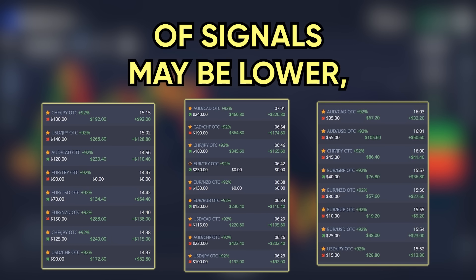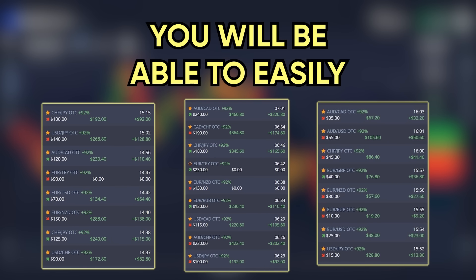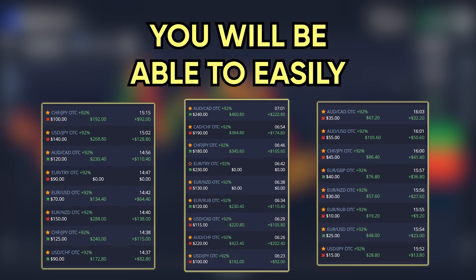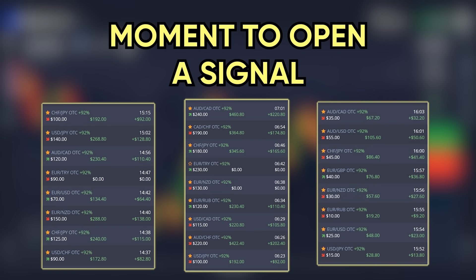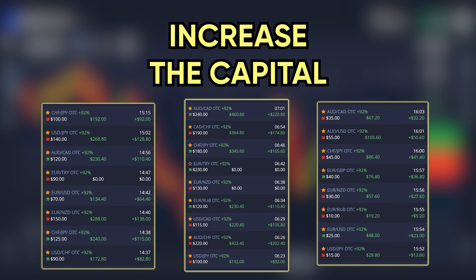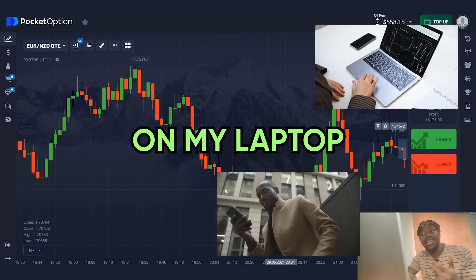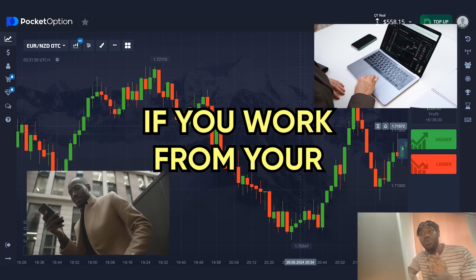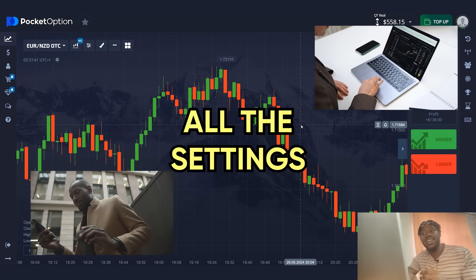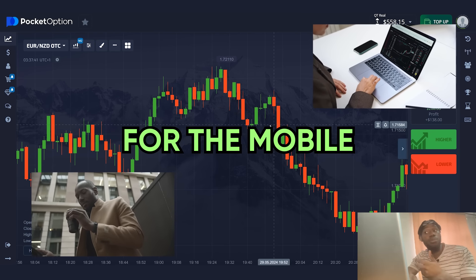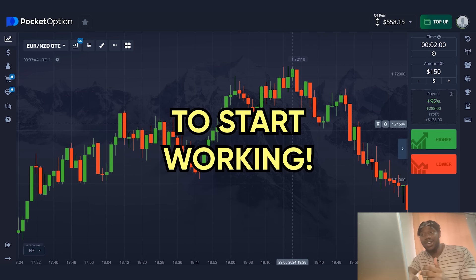The first time, the accuracy of signals may be lower, but gradually you will be able to easily identify the right moment to open the signal and quickly increase the capital. Today, I will be working on my laptop. If you work from your phone, do not worry. I'll show you all the settings for the mobile version as well. So I'm ready to start working.